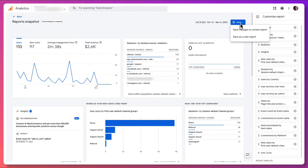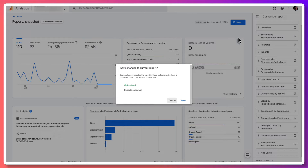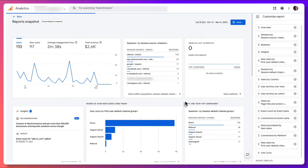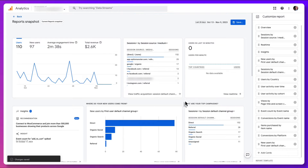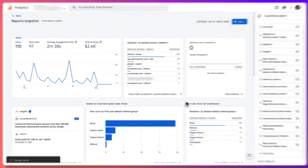Unless you're trying to start from scratch, you'll want to click the Save Changes to Current Report option, then just click Save and that's it. You've edited your standard GA4 reports overview dashboard.